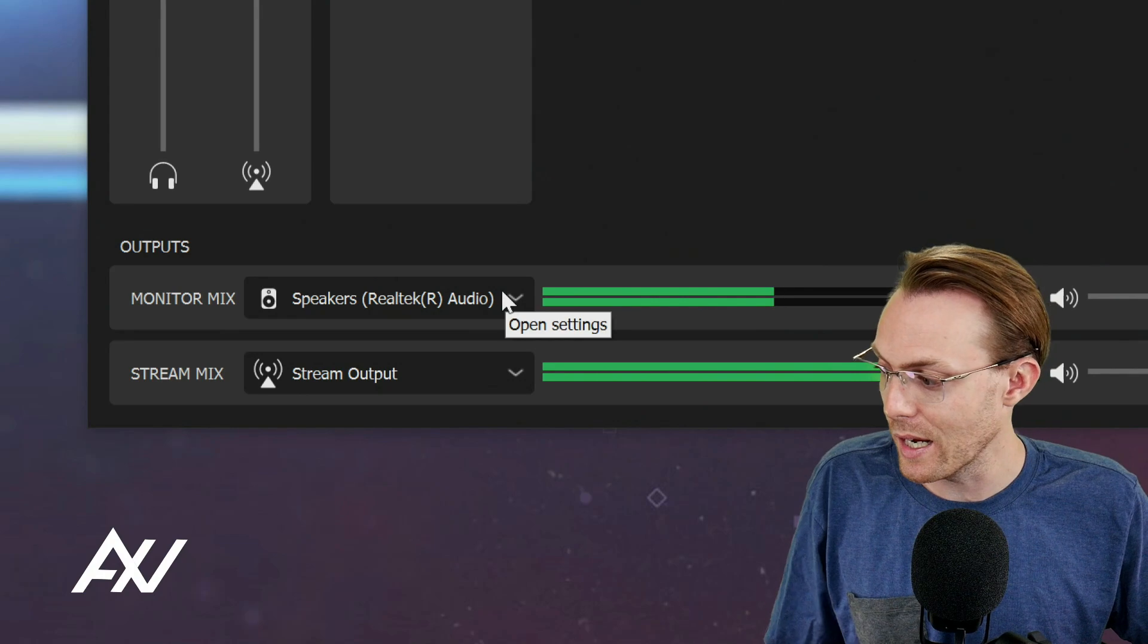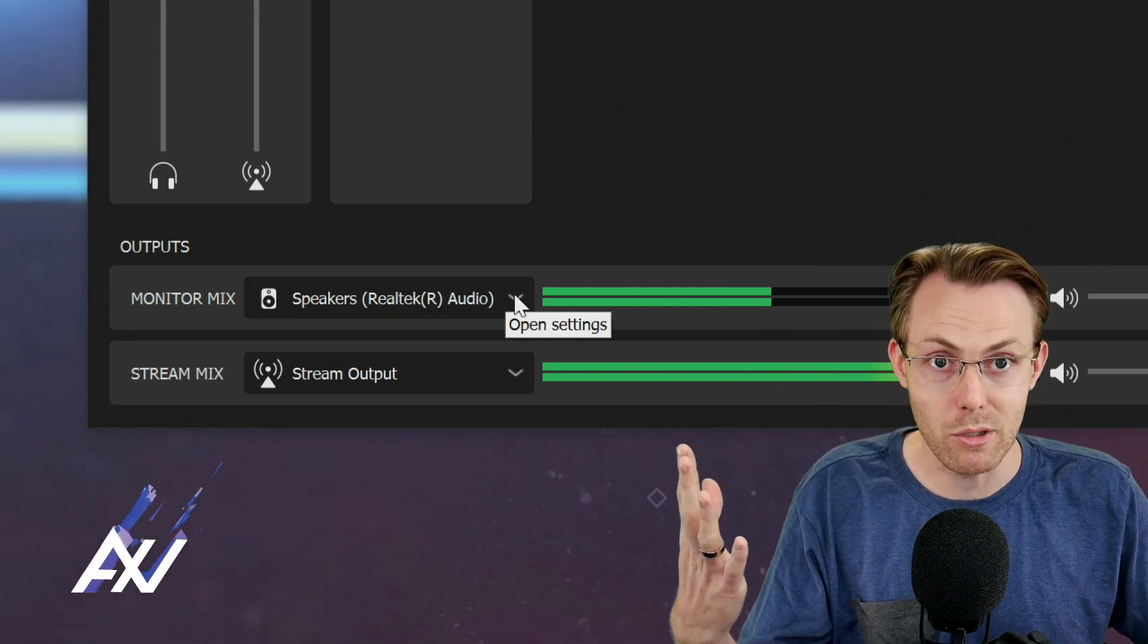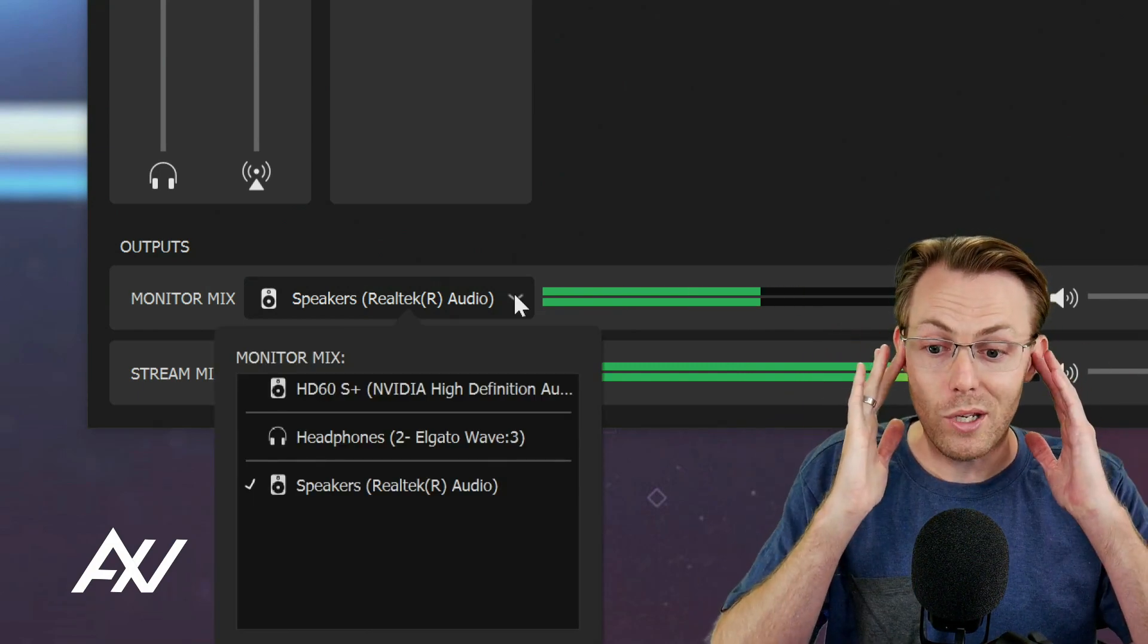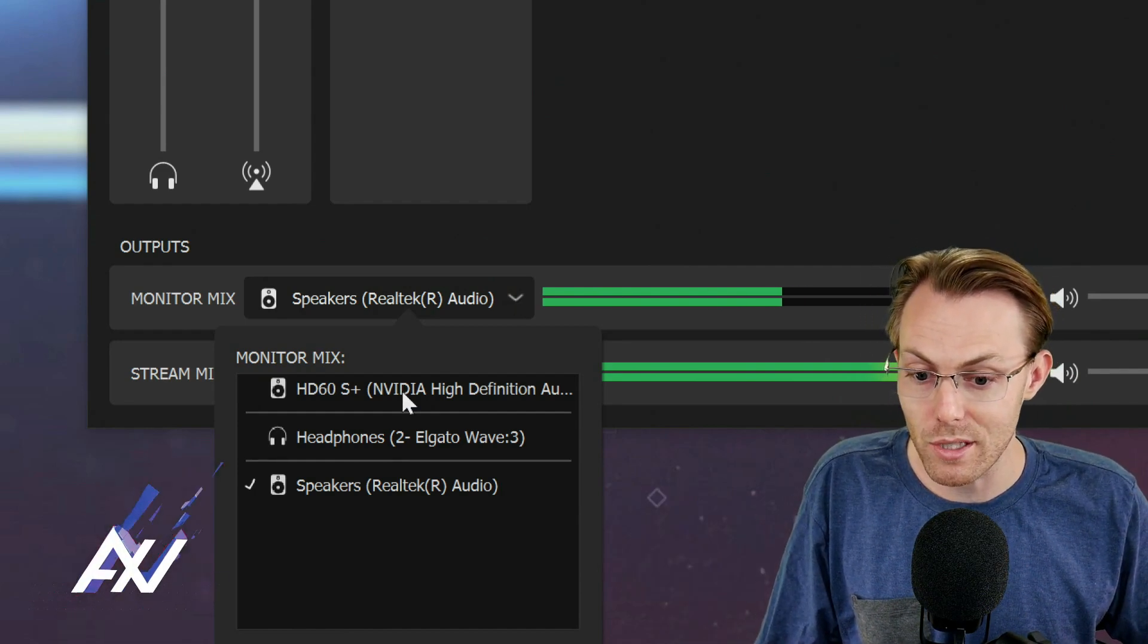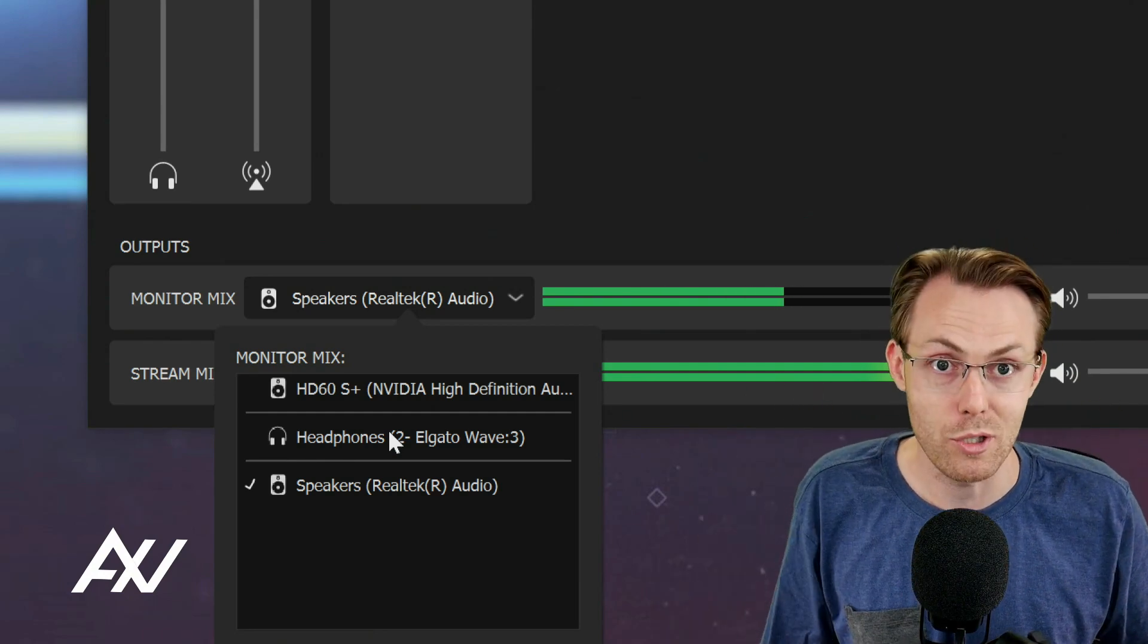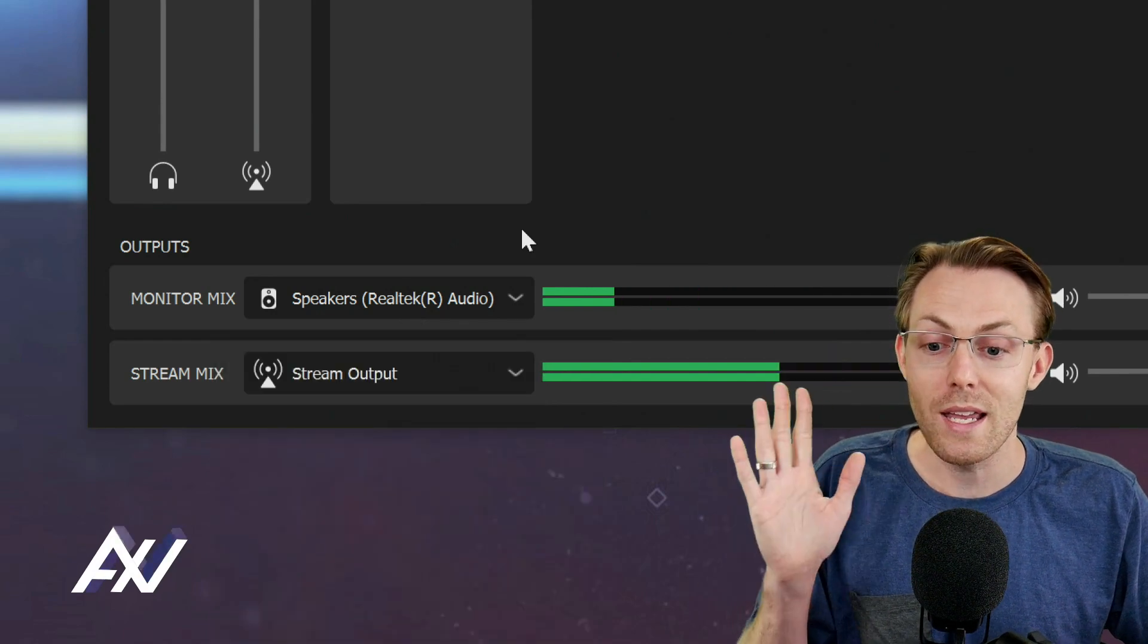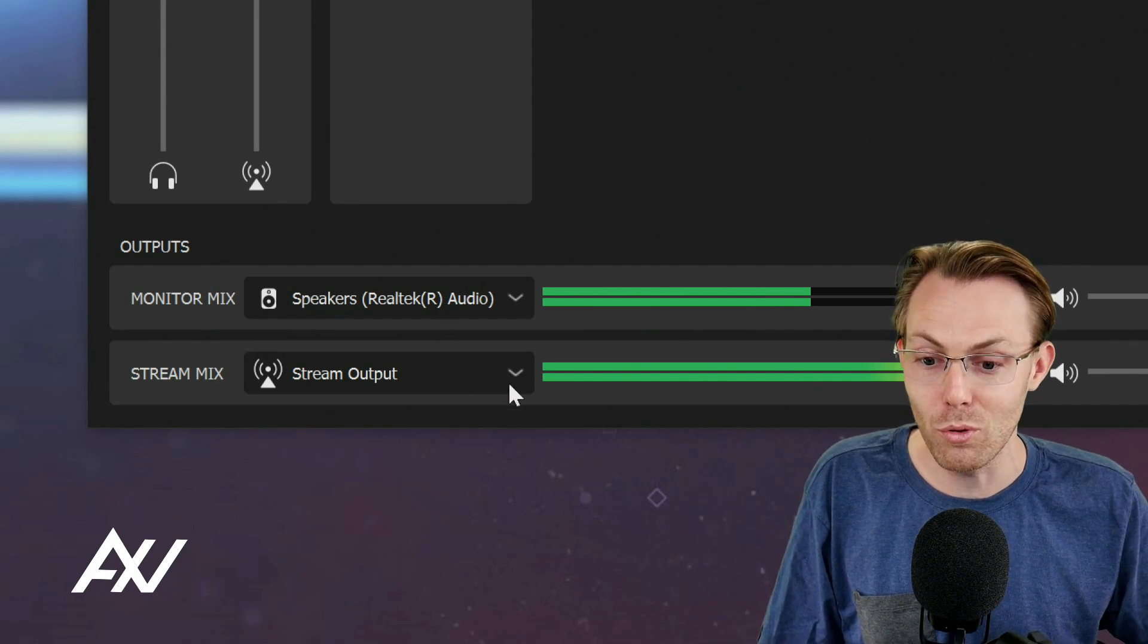So for example, right now, my monitor mix, which is what you're listening to, is routed to my speaker output. You can drop this menu down and you can have your monitor mix go to any output on your computer. So I could send it to my capture card in this example. I could send it to the headphone jack on my microphone. I could even send it to the speakers, which is what I'm currently doing. You can choose where that monitor mix goes independent of the stream mix that everyone else is listening to.